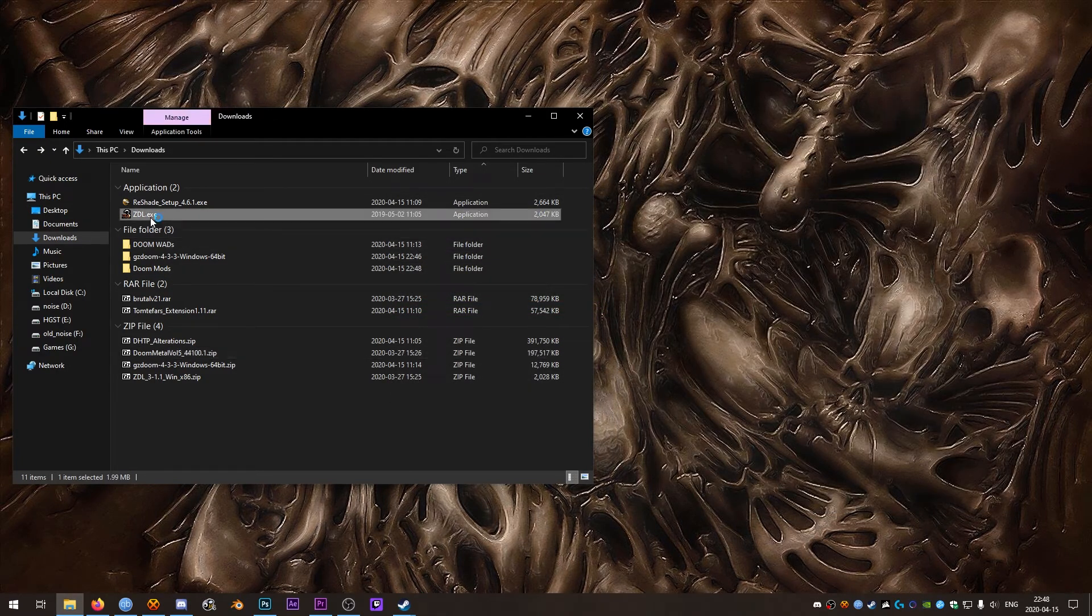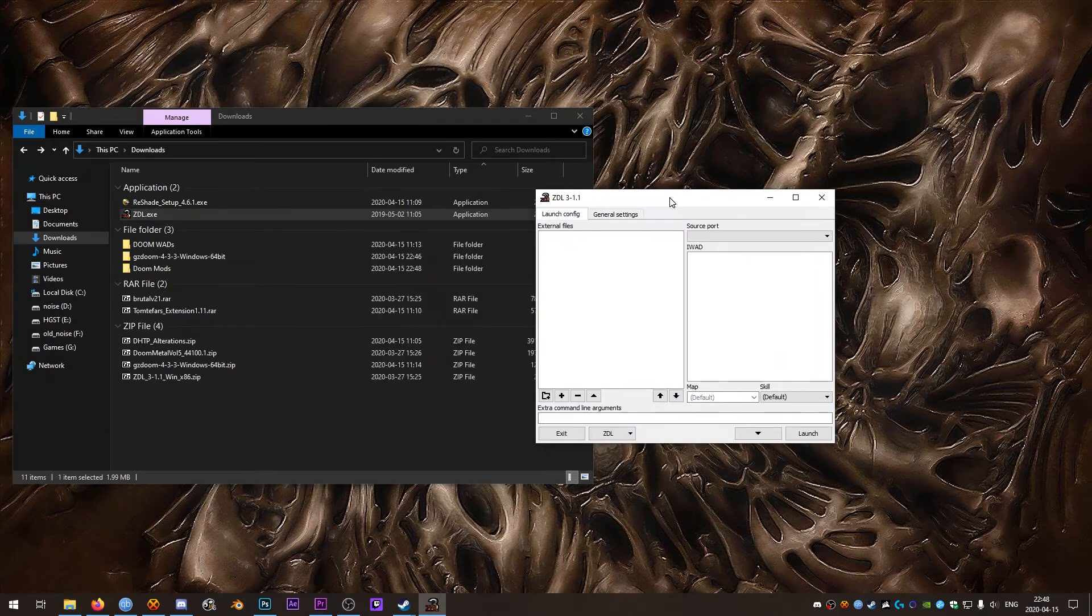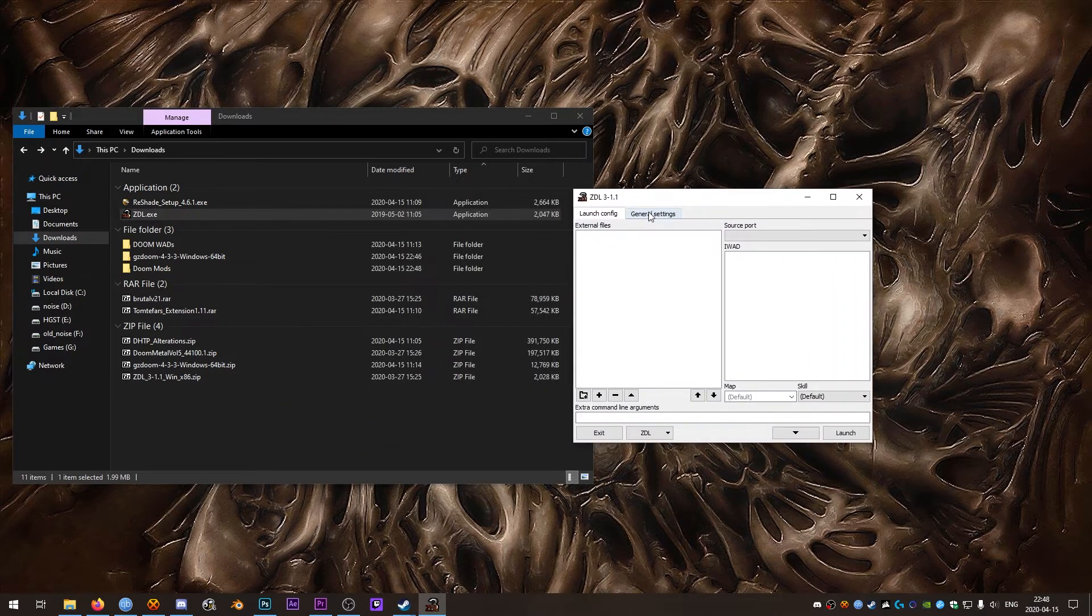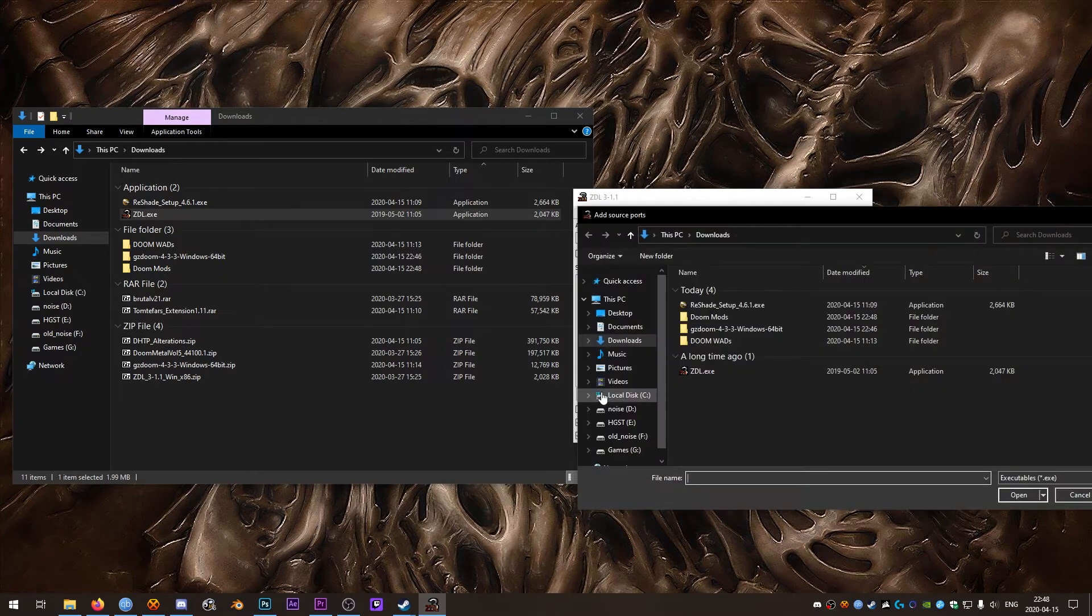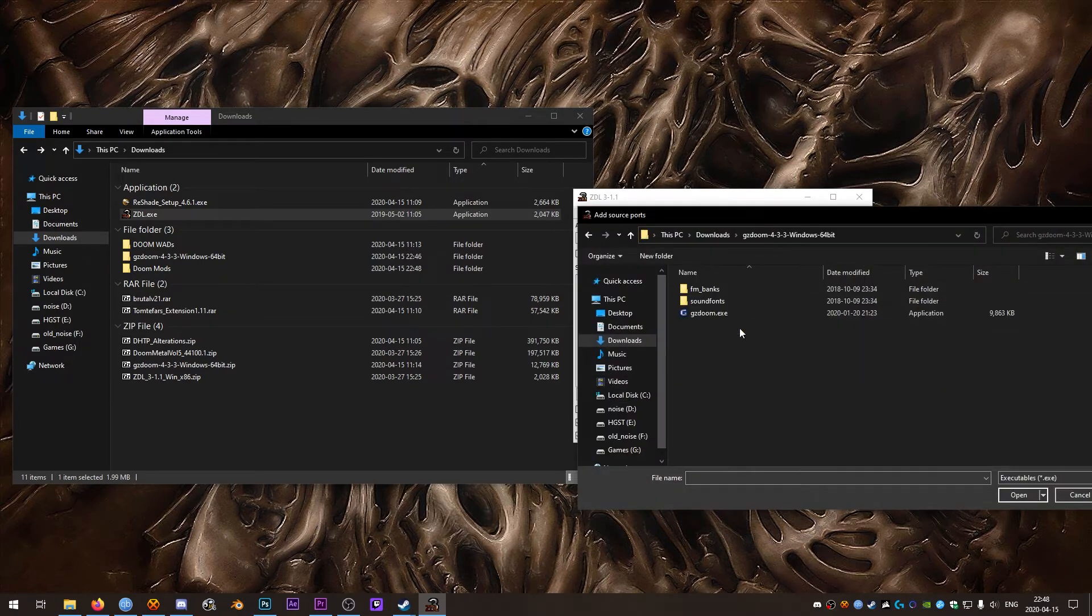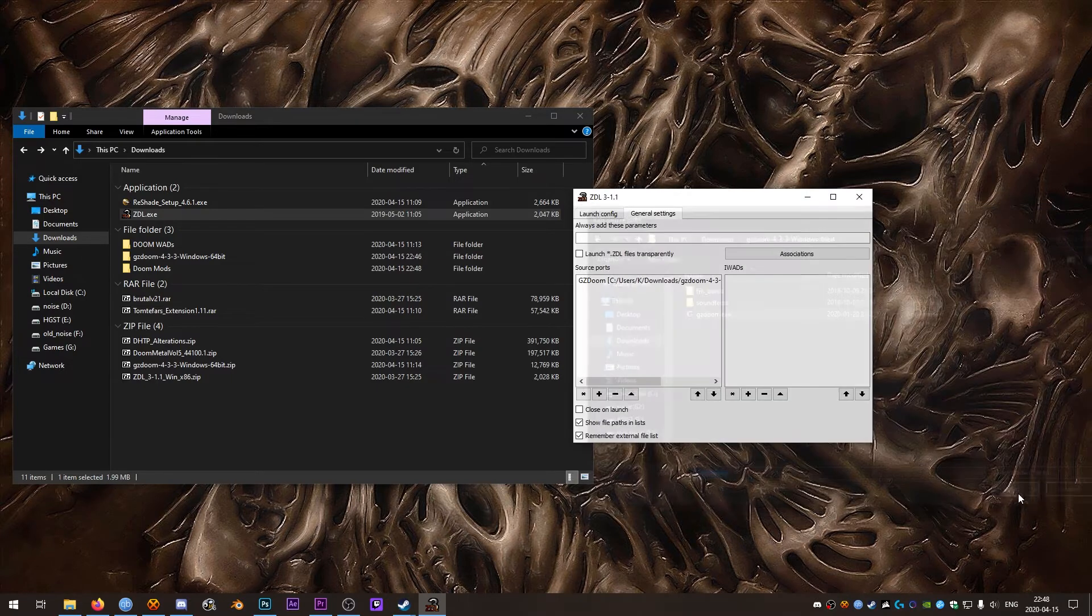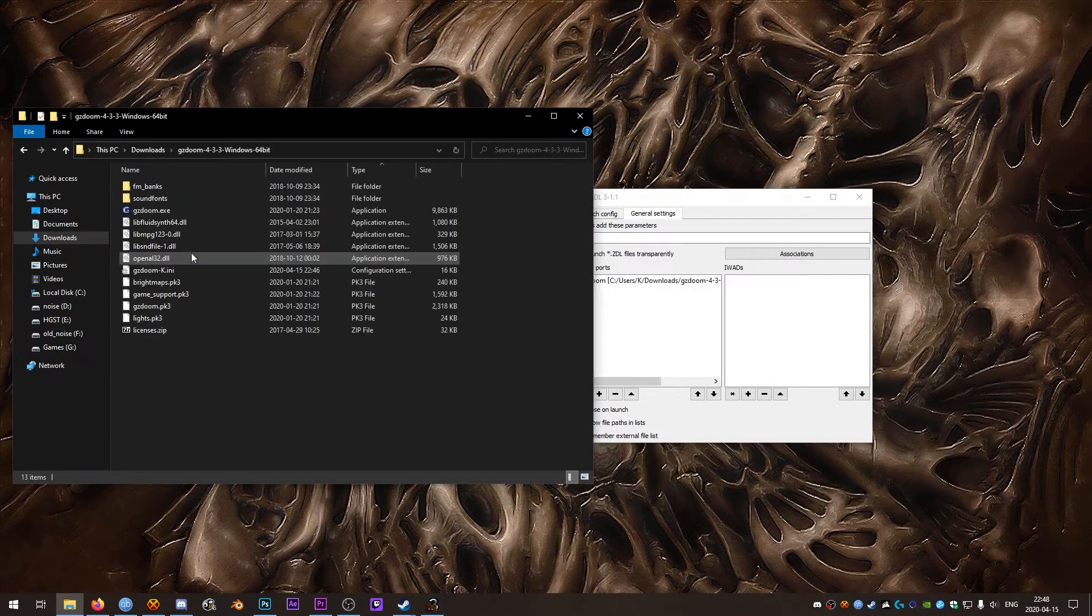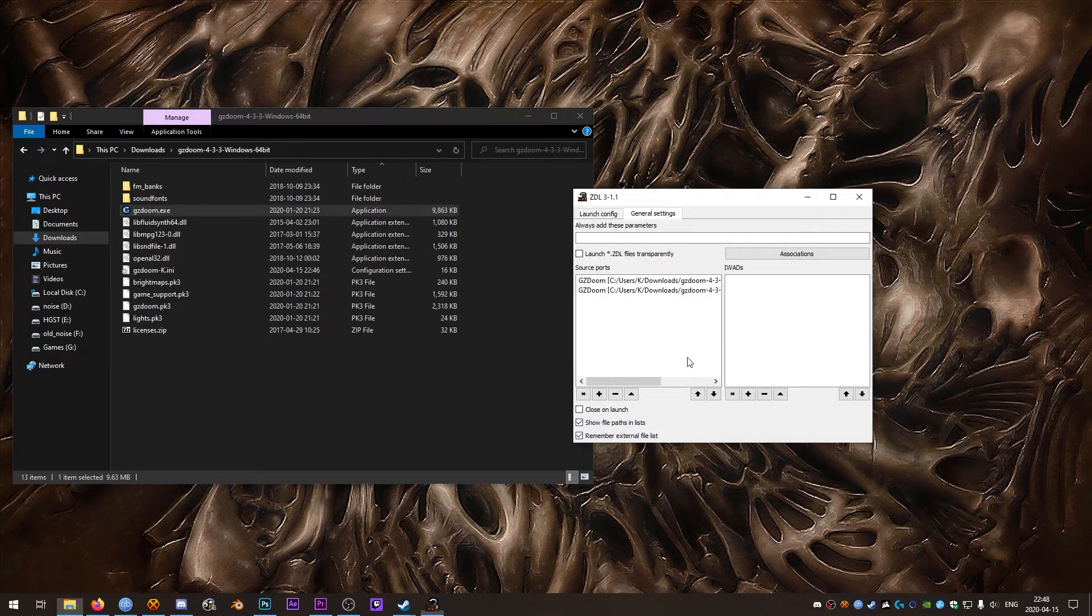We'll fire up ZDL. First off we'll go to the General Settings tab under Source Ports, click the plus sign and find our GZDoom.exe. Alternatively we could just drag and drop that in there as well.